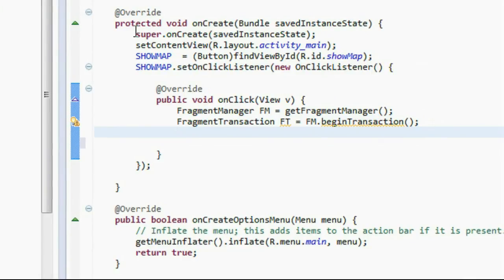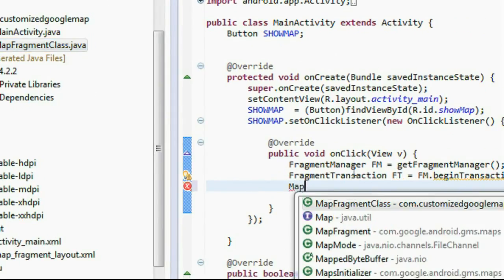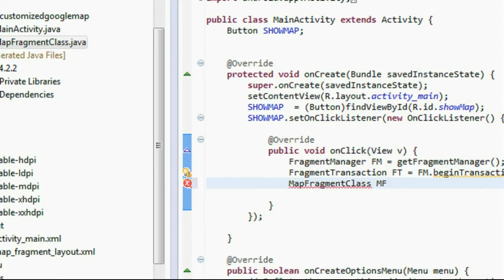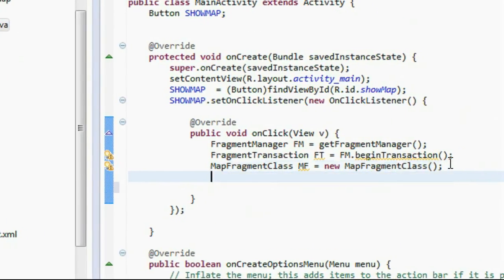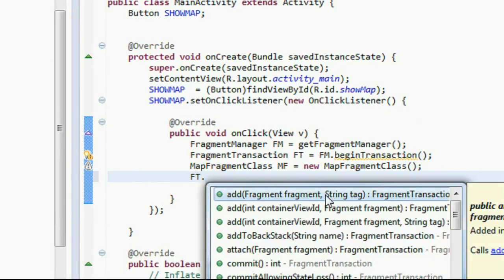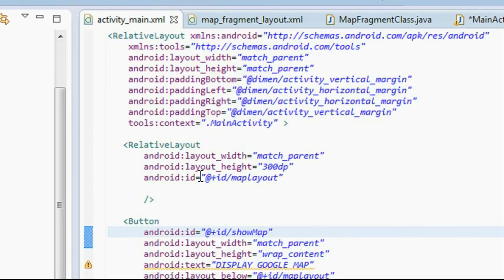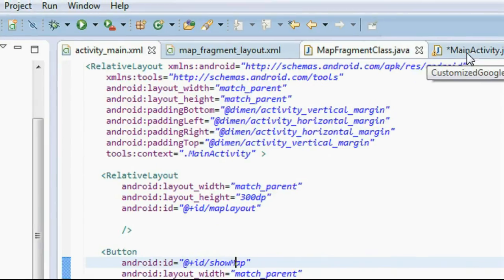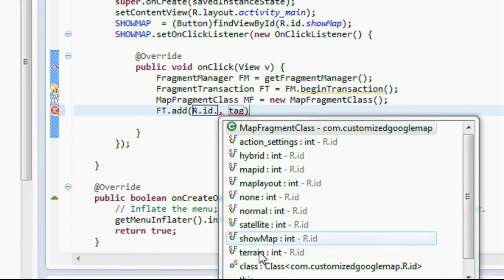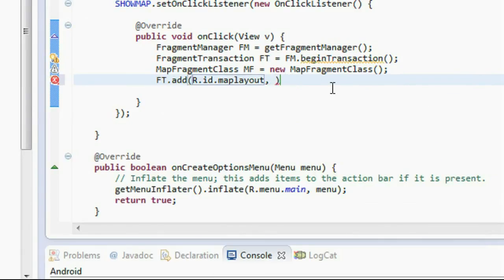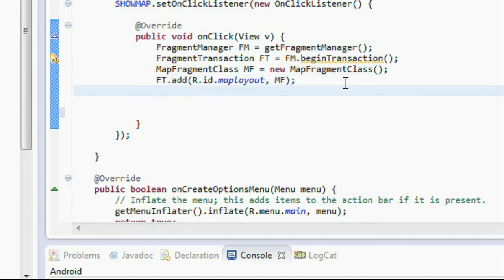Now we need an object of the newly created fragment class. Create it: MapFragmentClass mf = new MapFragmentClass(). Now add the new fragment into the RelativeLayout on main_activity.xml: ft.add(R.id.map_layout, mf). This successfully adds the map into the RelativeLayout with ID map_layout. Now commit the transaction: ft.commit(). We have completed the coding for the Google Map.